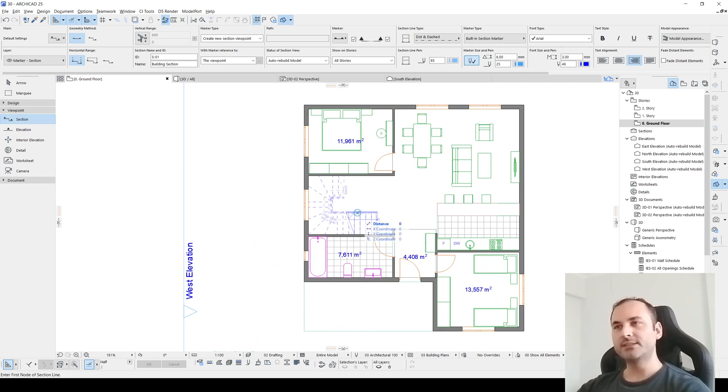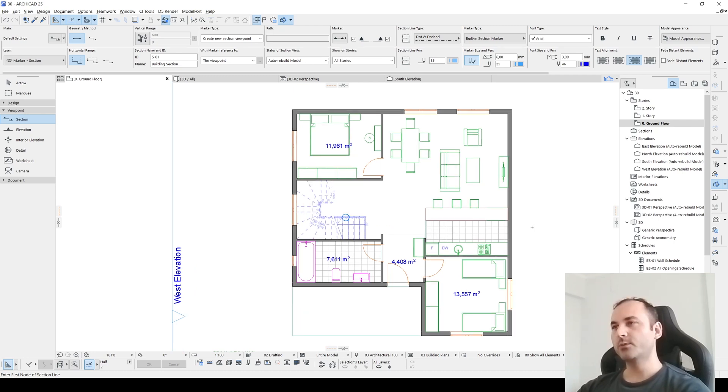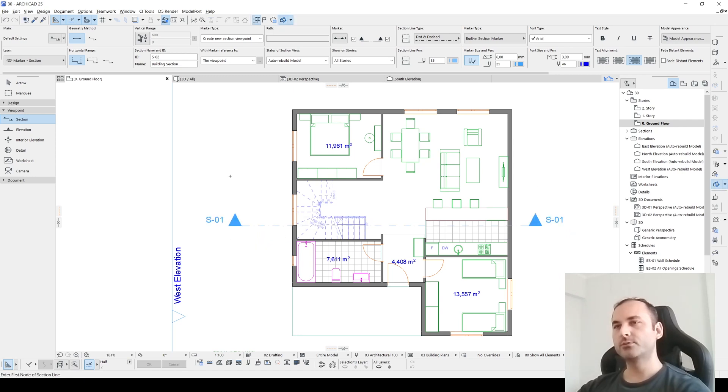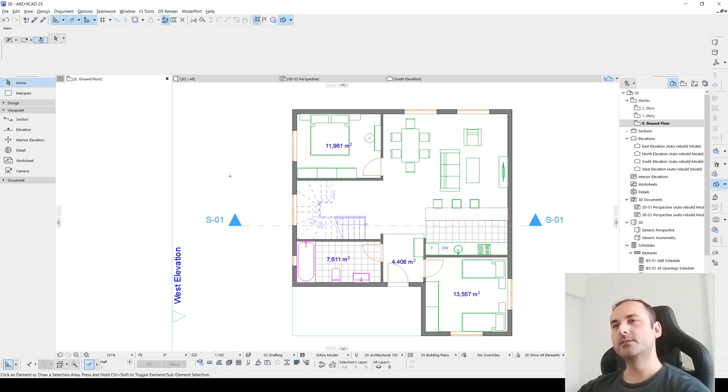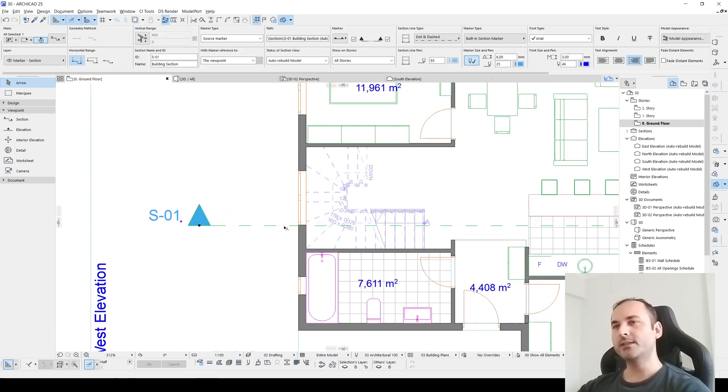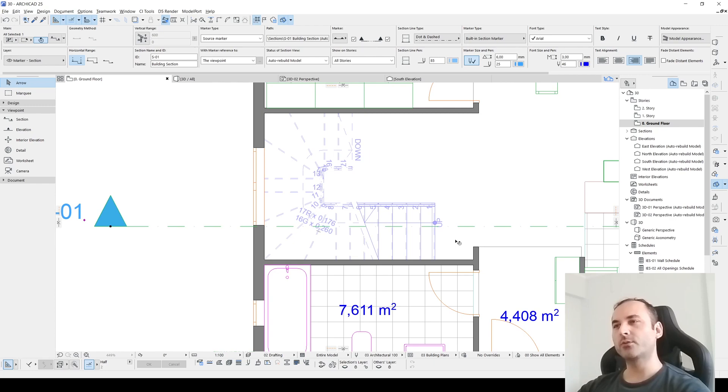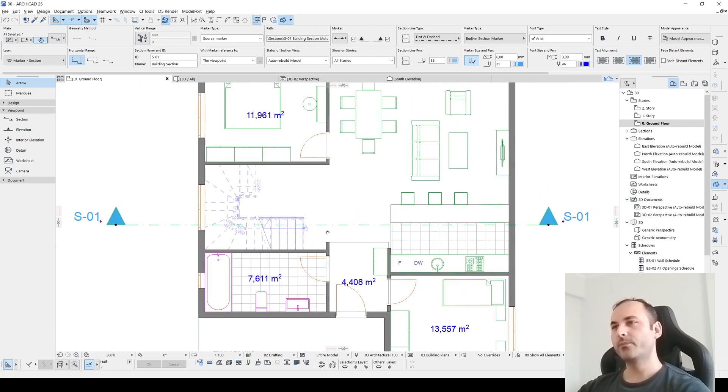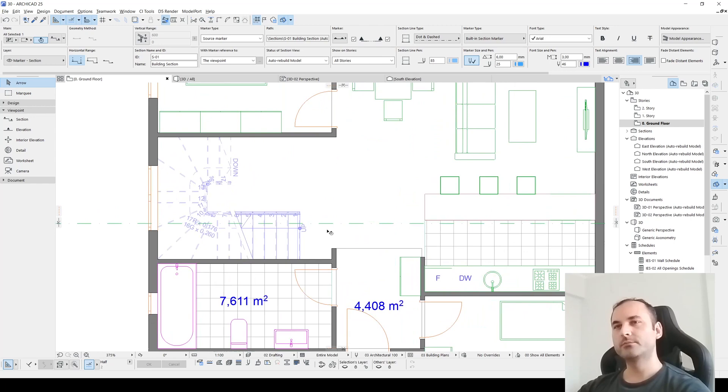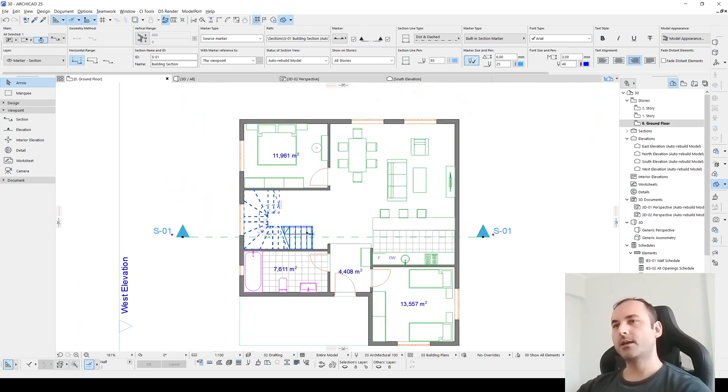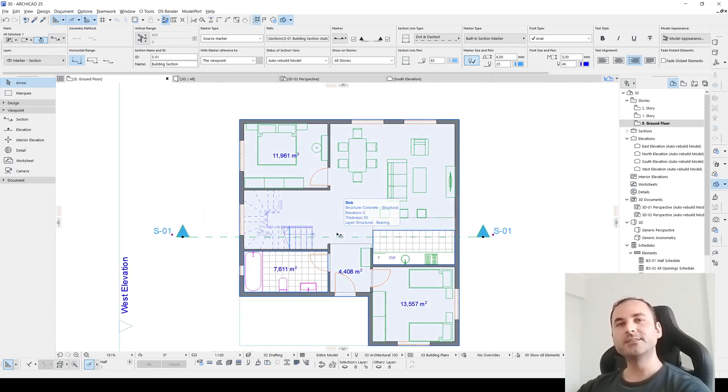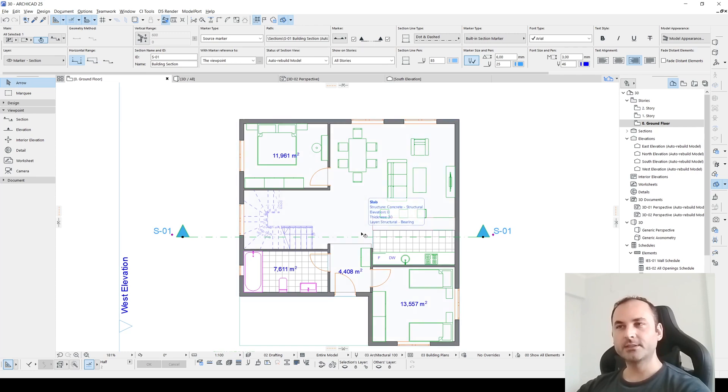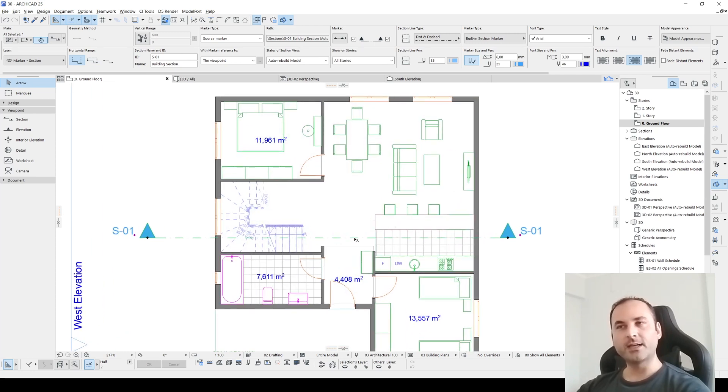We have viewpoint here and we have section elevation. Let's click the section and we will start creating our section. The important thing is here: section must cut our stairs. Therefore, I'm going to start from this corner and finish my section to this corner. And now we have our section line.